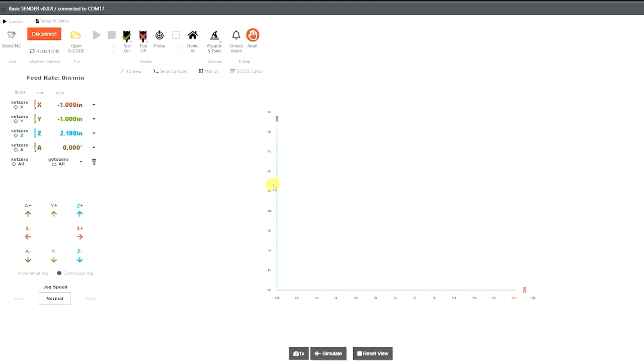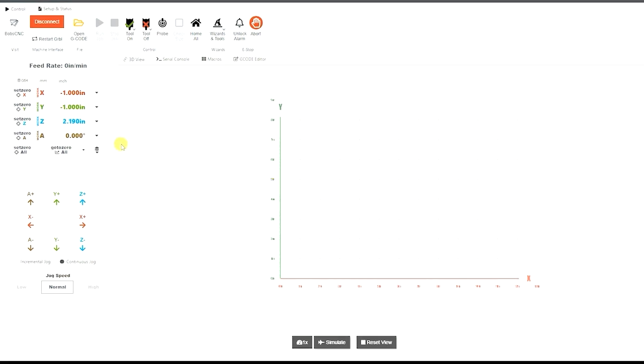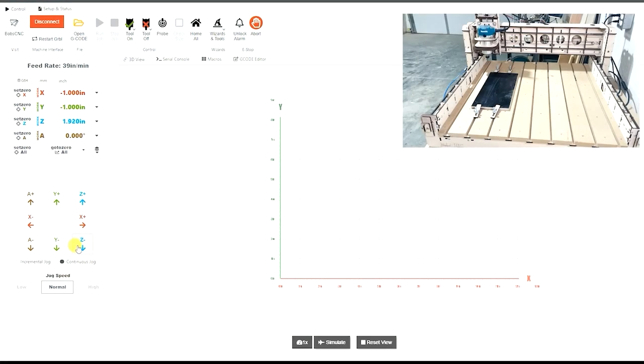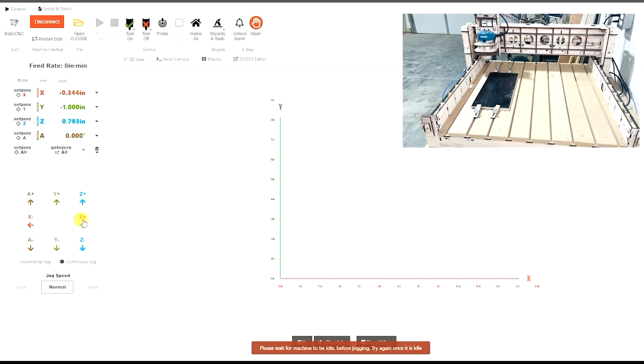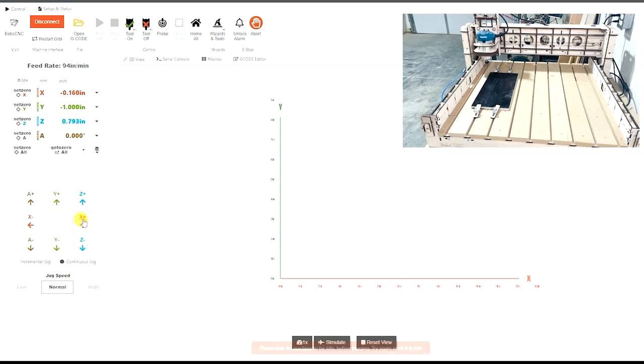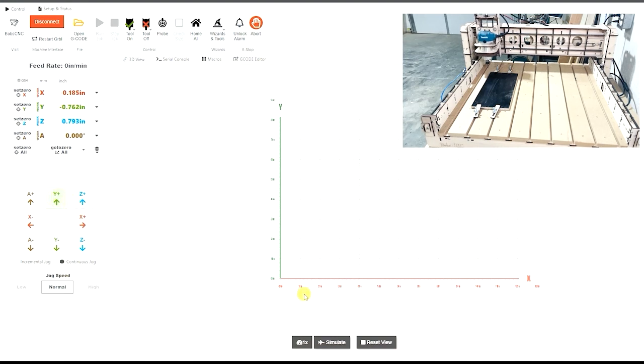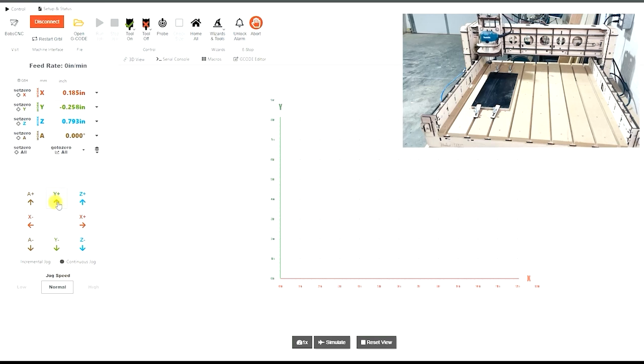The first thing we want to do is I'm going to jog down just my Z just a little bit. Now I'm going to jog my X a little bit. You want to put it right on the lower left bottom corner of your work piece. You need to move my Y up just a little bit.